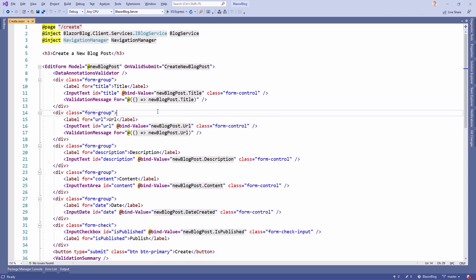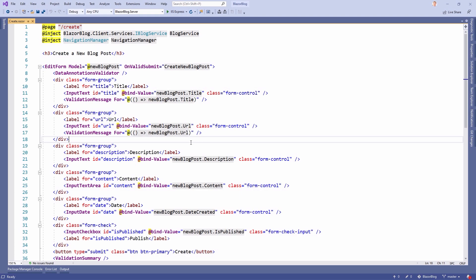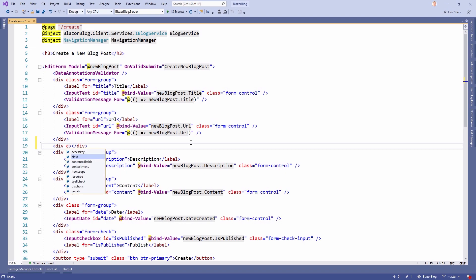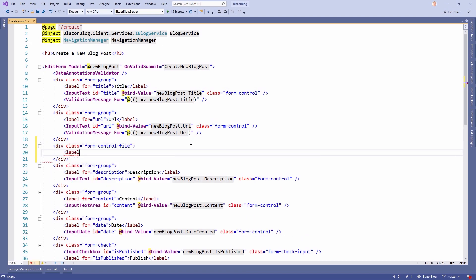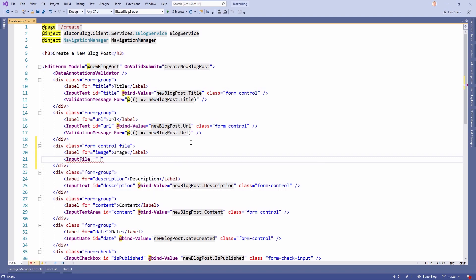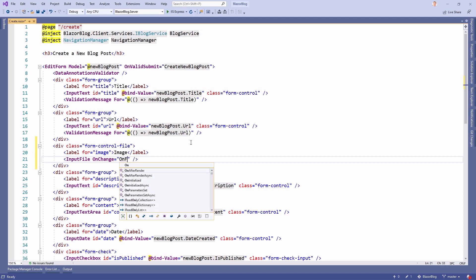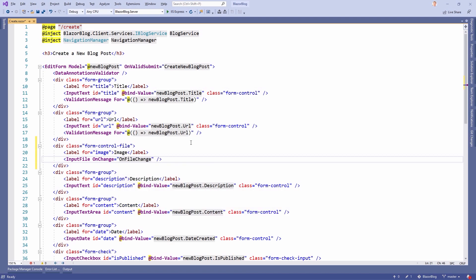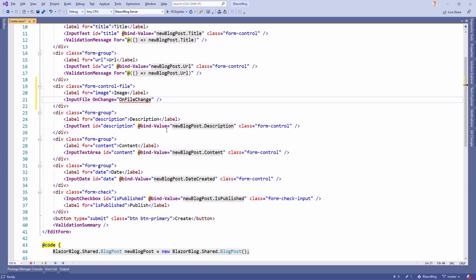Now let's move on with the file upload. I've got the Create razor component open, because what we need here is another component — the InputFile component. Let's add it below the URL field. We add another div with a class of 'form-control-file', a label called 'image', and then the new InputFile component. This takes a parameter for the OnChange event, and we'll call the method 'OnFileChange', because something will happen when the file is changed by the user.